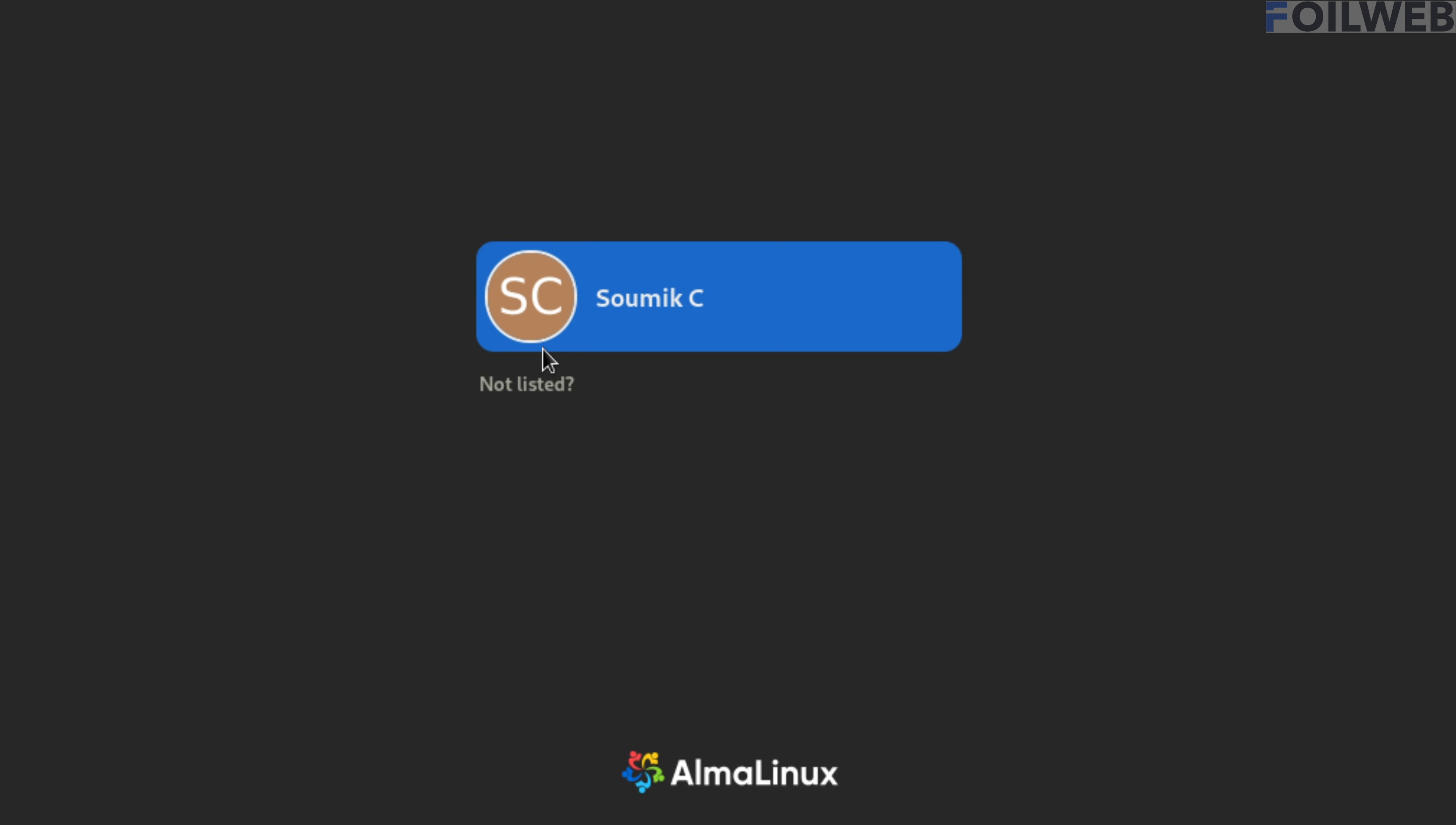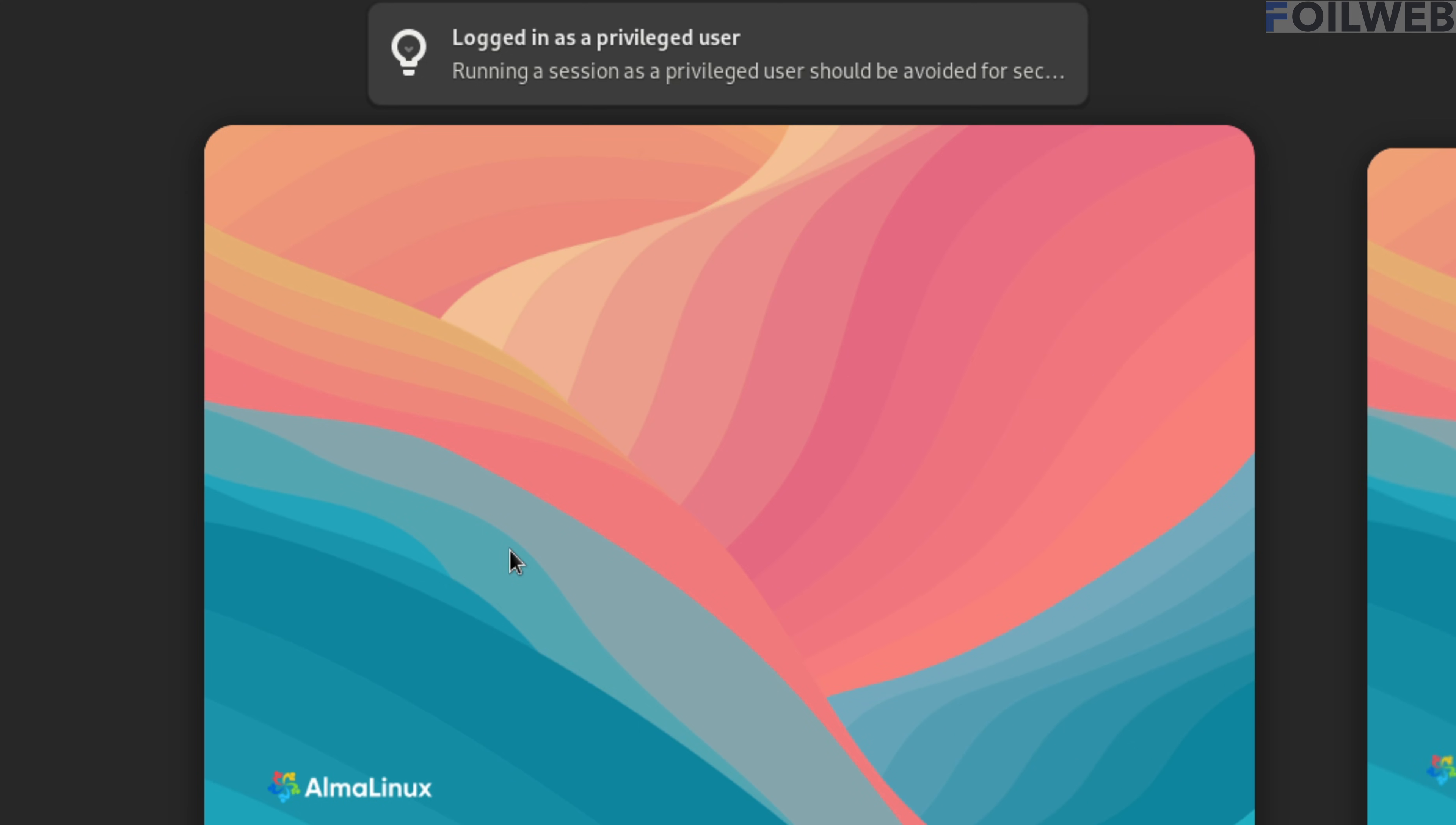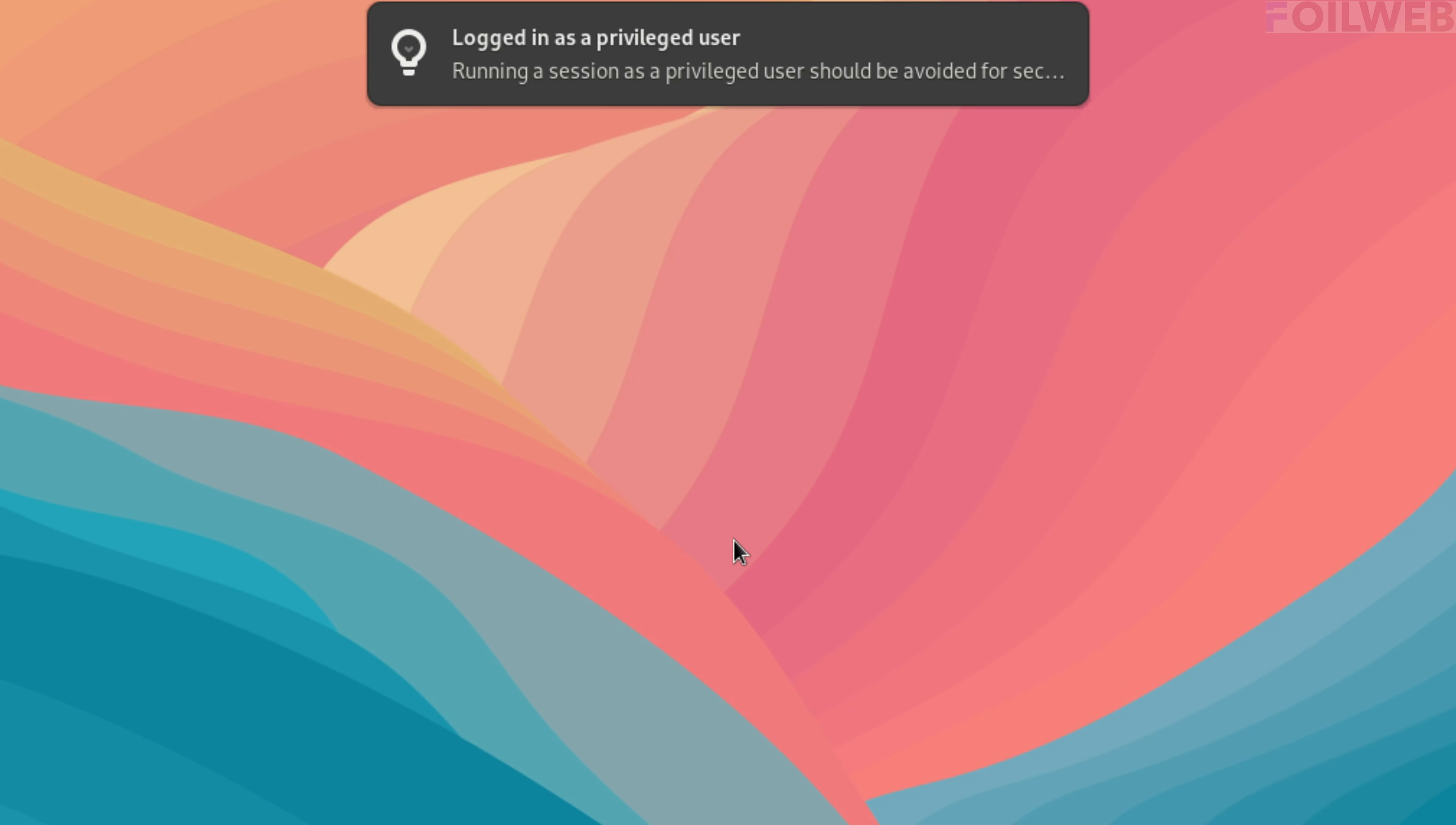Okay, we are back at the login screen. Let's select not listed and then type root as the username and the password we just set. Congratulations, we have now reset the root password.